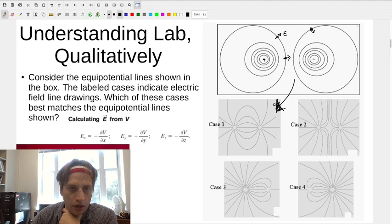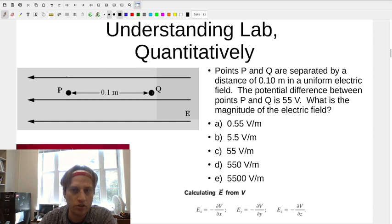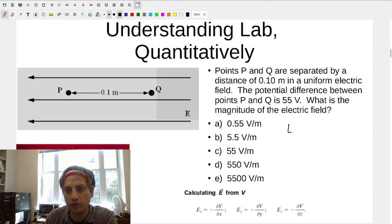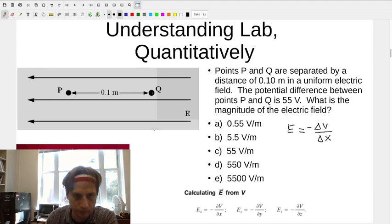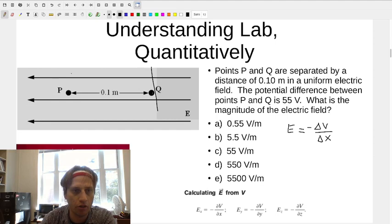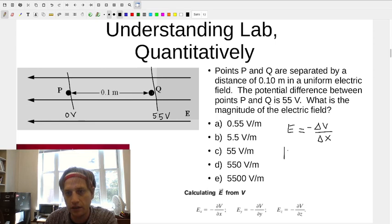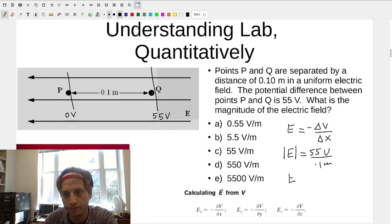To make this more quantitative: point P and Q are separated by 0.1 meter, and the potential difference between the points is 55 volts. The electric field, if you have a constantly changing electric potential, is minus the change in voltage over the change in position. The electric field is pointing to the left, so higher potential is on one side, lower on the other. The magnitude is 55 volts over 0.1 meters, or 550 volts per meter.